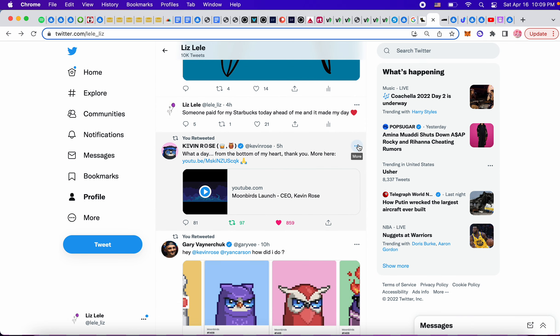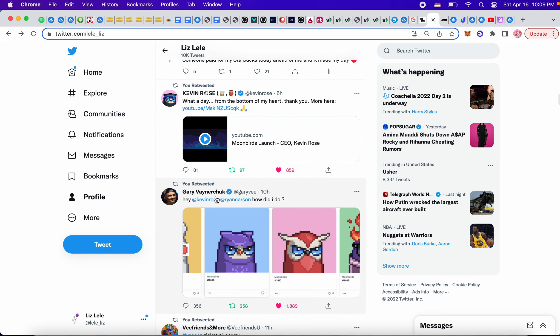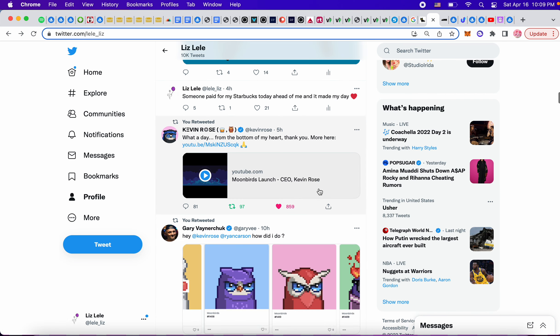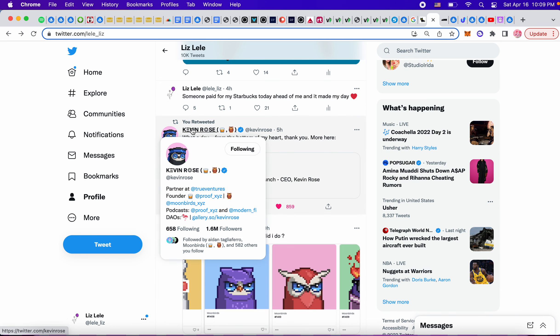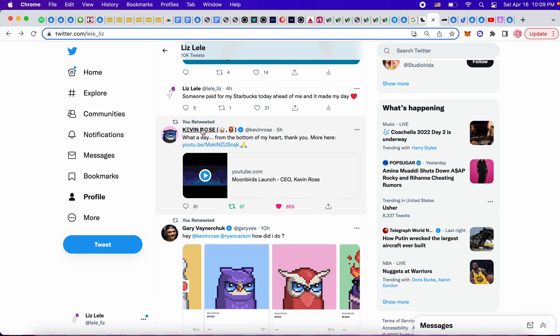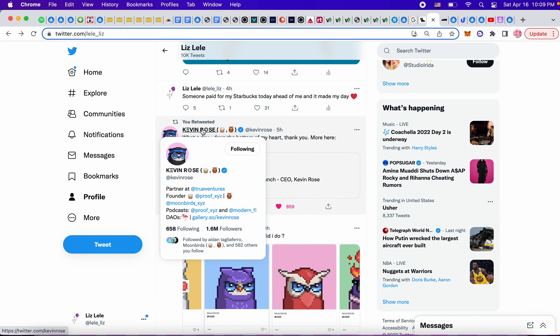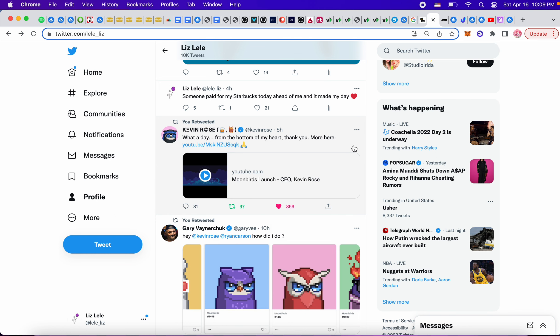Today all of a sudden I see Gary V posting this and I'm like what is Moon Birds? I saw he posted Kevin Rose, so I started following Kevin Rose. Kevin Rose is founder of Moon Birds and I was like what is Moon Birds, how have I never heard about Moon Birds?